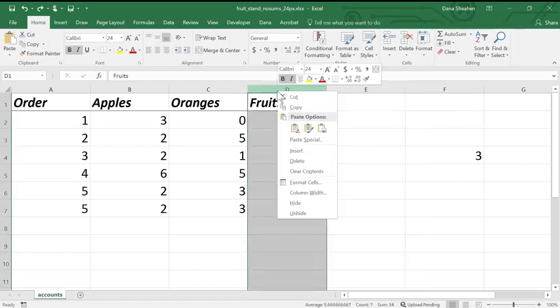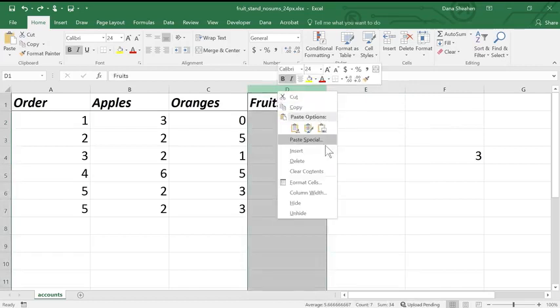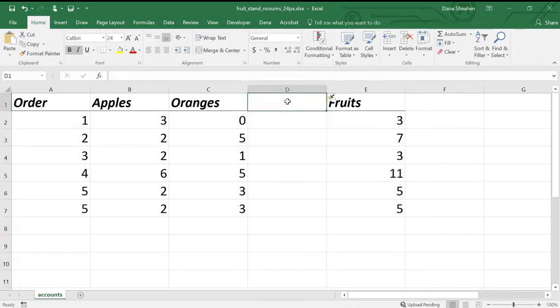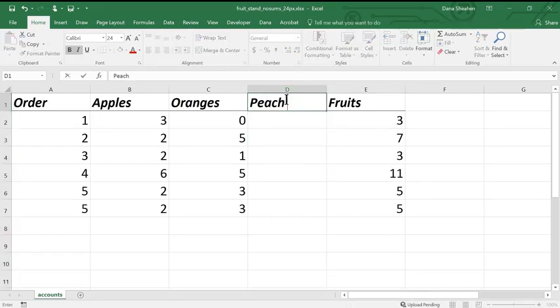Suppose I have another kind of fruit at my fruit stand and I want to add a column for it. Select a column, right-click, and insert. Add your label and you're ready to go.